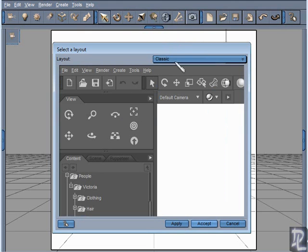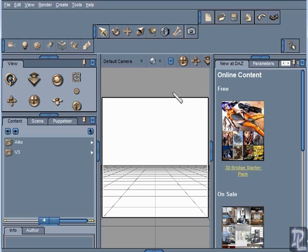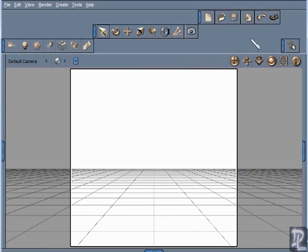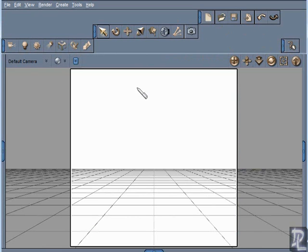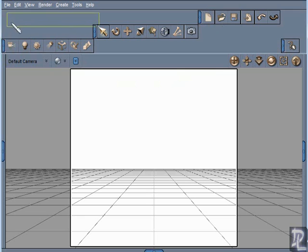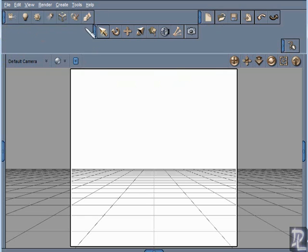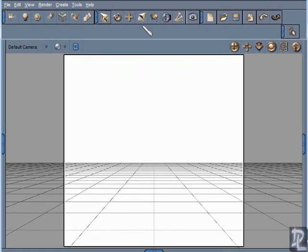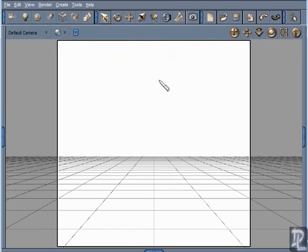Once I select that view I can hit Accept, and now that loads up. Here I have that classic view as a layout. One thing you might notice up here is that my toolbars got distributed a bit strange, and that is because I'm running at a low screen resolution. In order to fix that I can just click on these handles for the tools and drag them into place.